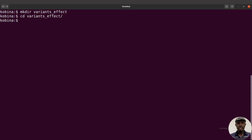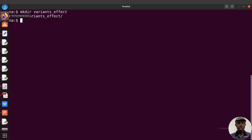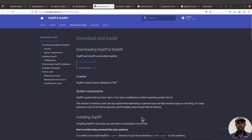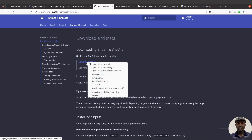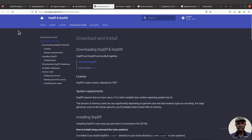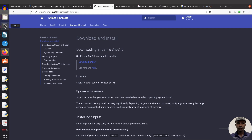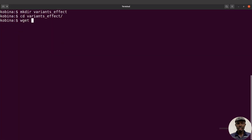Now I'm going to download the SnpEff binaries, so let's go to the download page. I will leave the link to this page in the description box. We're going to download the latest version using this link. Because I'm downloading on the terminal, I'll get a download link — I'll right-click, click on 'Copy Link', move to the terminal, and paste the link there.